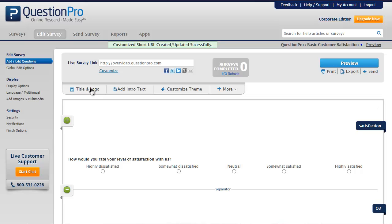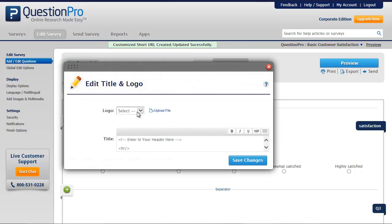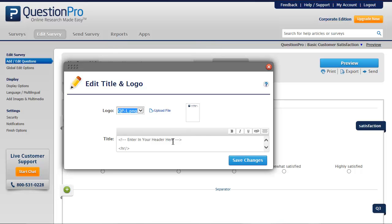Adding a title and logo is an easy way to further enhance your brand. To do this, we click Title and Logo, upload or select our logo from uploaded images, and enter a title. We then click Save Changes.